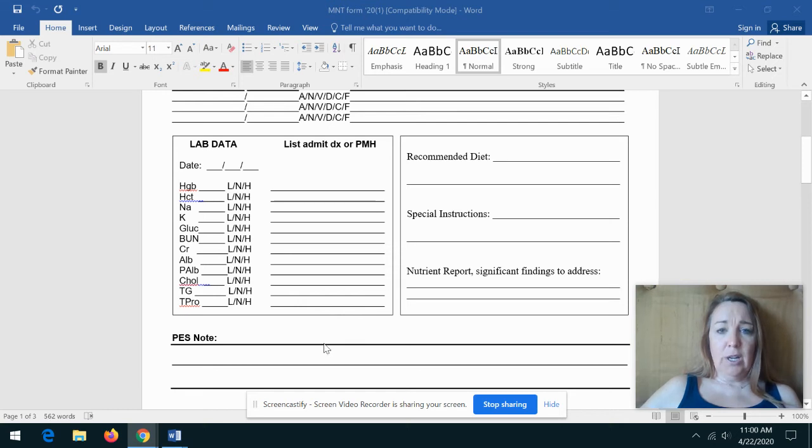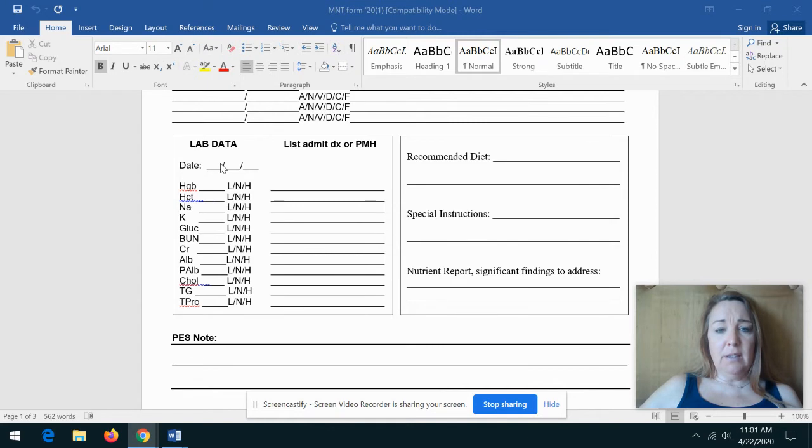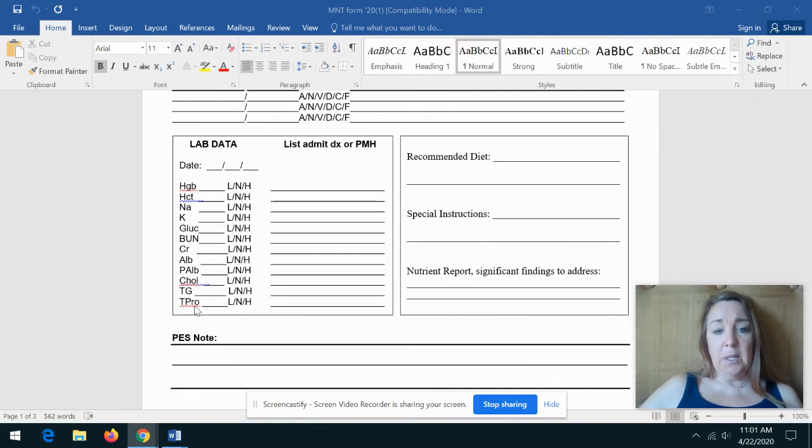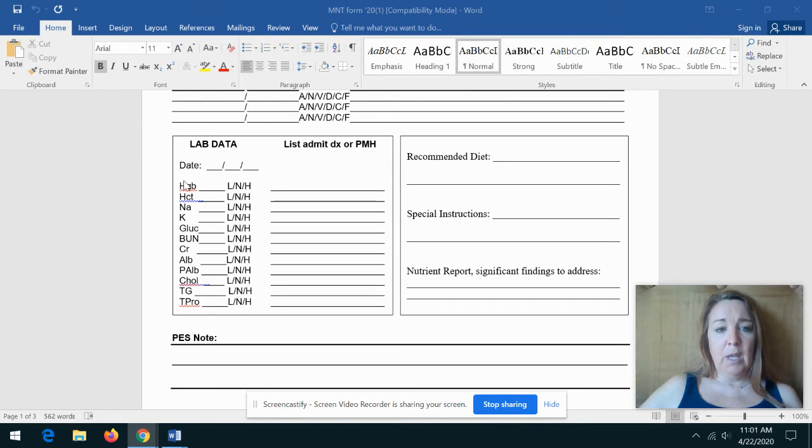The next section on our assessment is the lab data. If you have the date that the labs were drawn, you can include that here, and then you'll see some of the labs that we talked about and that are referenced in your book and on the PowerPoints.